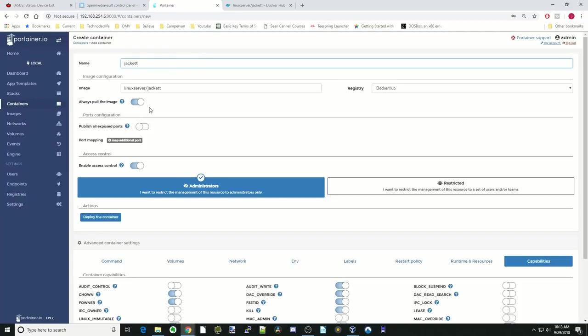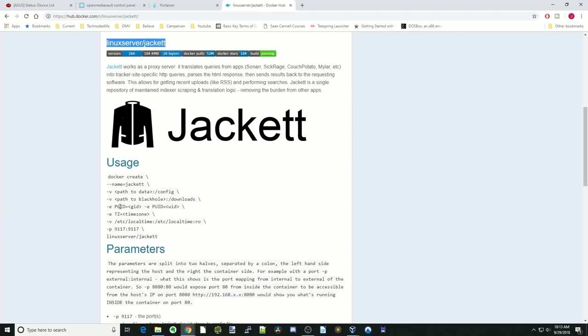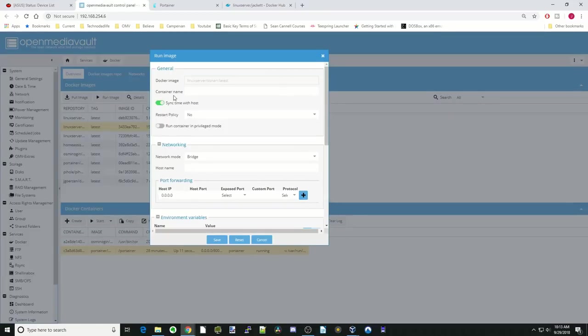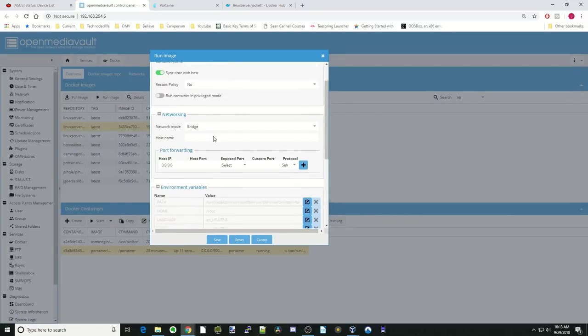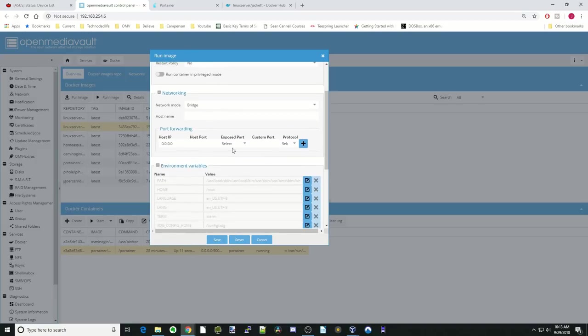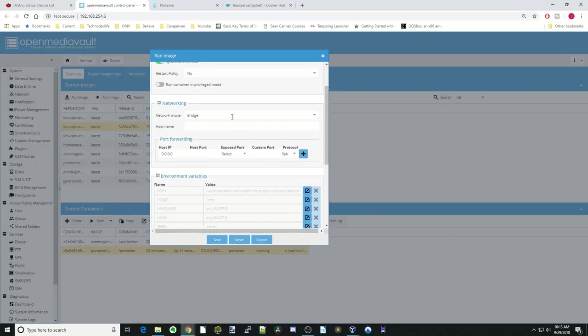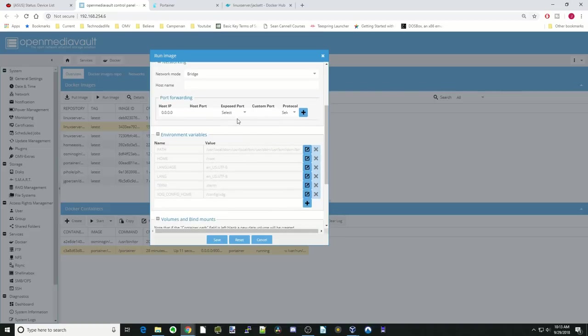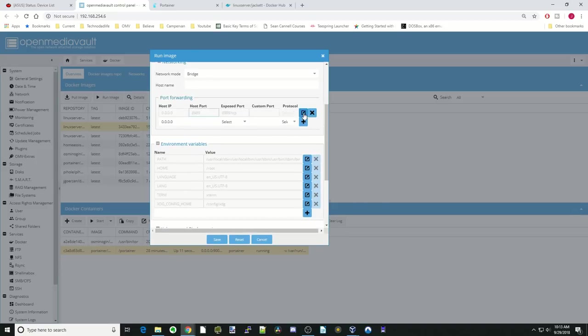Next, Publish Ports. Here we can just do that, and it will expose all the ports in the container. Here it's 9-1-1-7. If we go back to Open Media Vault, it would be here, Expose Ports. On here, we're using a different container, but this one would be 8-9-8-9. Then you would hit the plus sign.